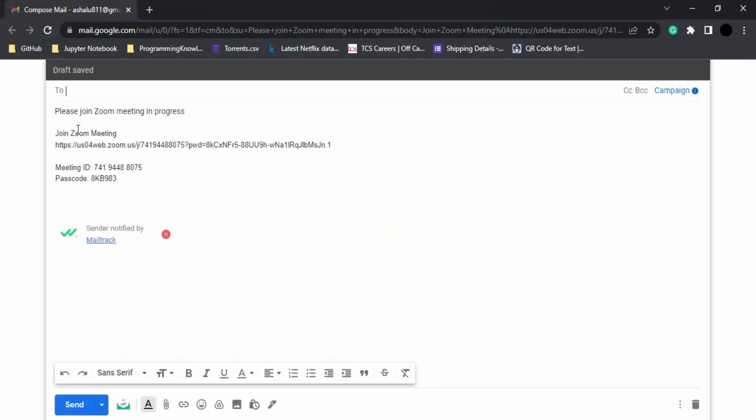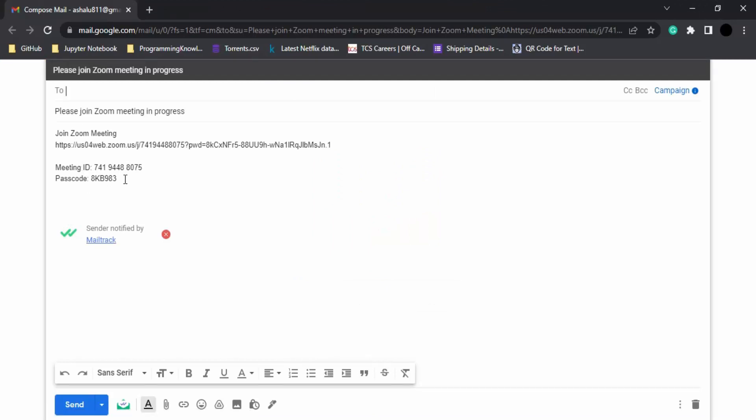The invite link, the meeting ID, and the meeting passcode would be mailed to the invitee. Herein I can type in the mail ID. When I type the mail ID and send, the mail would be received by them.